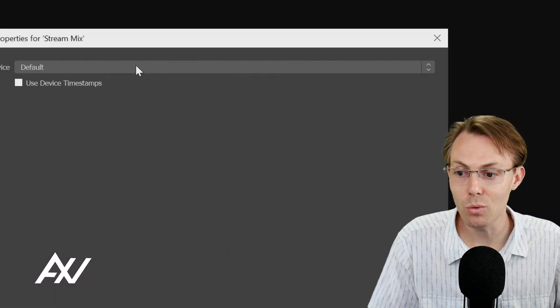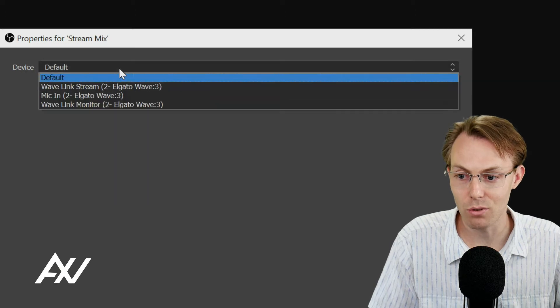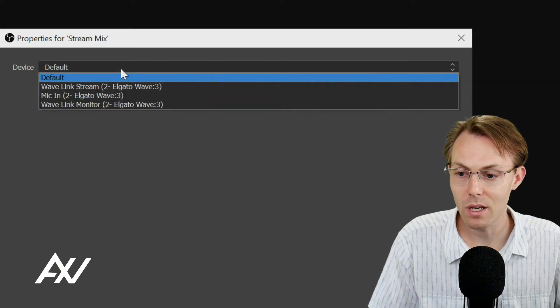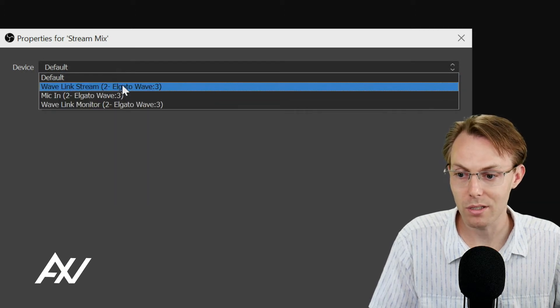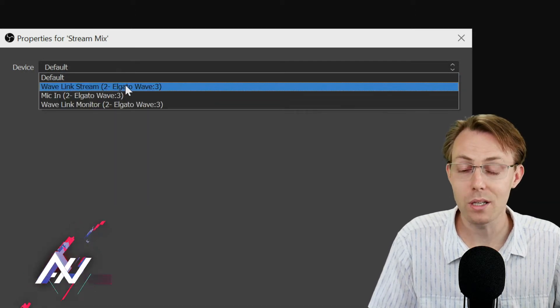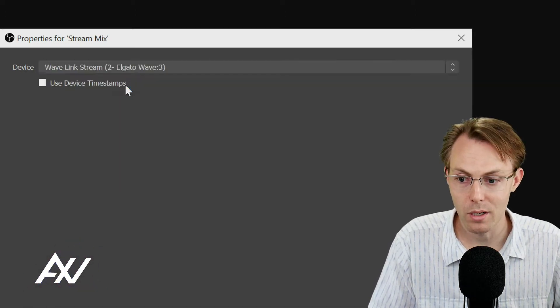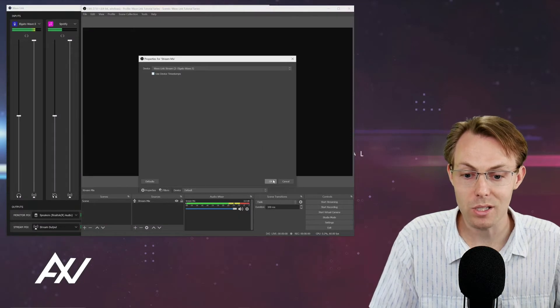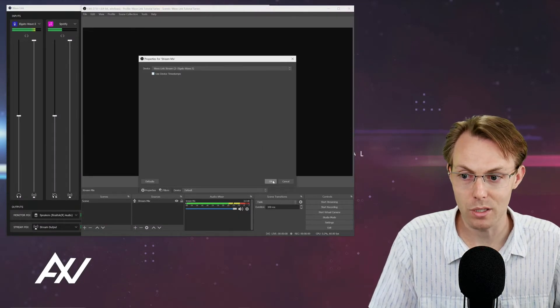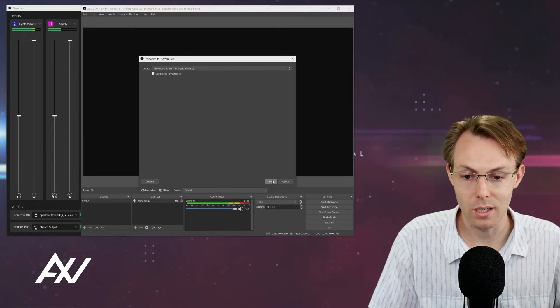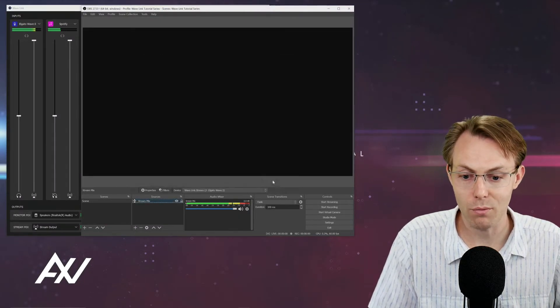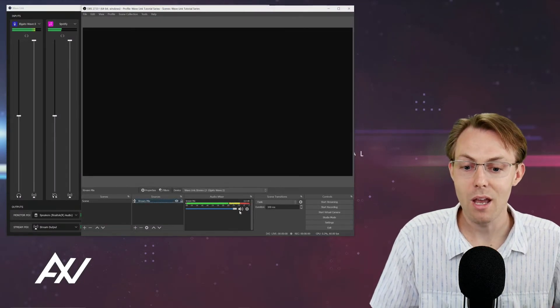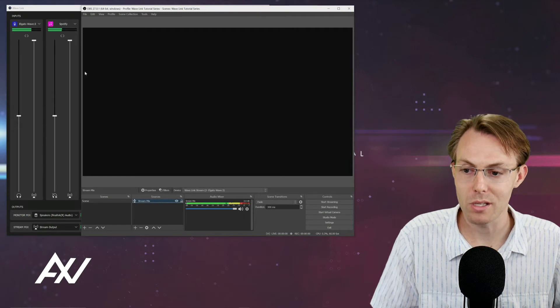Then you're going to need to manually select your device. Go ahead and select Wavelength stream. That's going to be the stream mix with every setting that you've chosen over in the Wavelength software. Hit OK and boom, there it is.